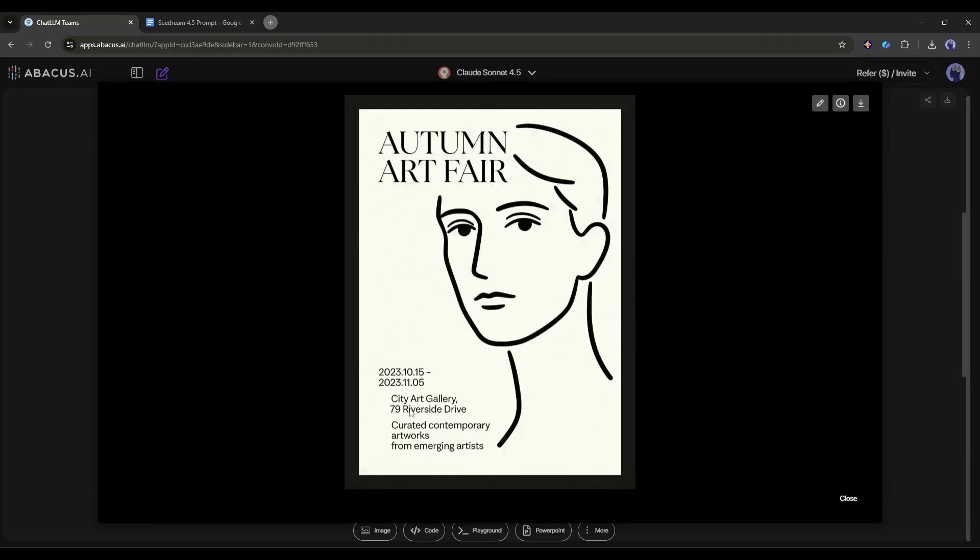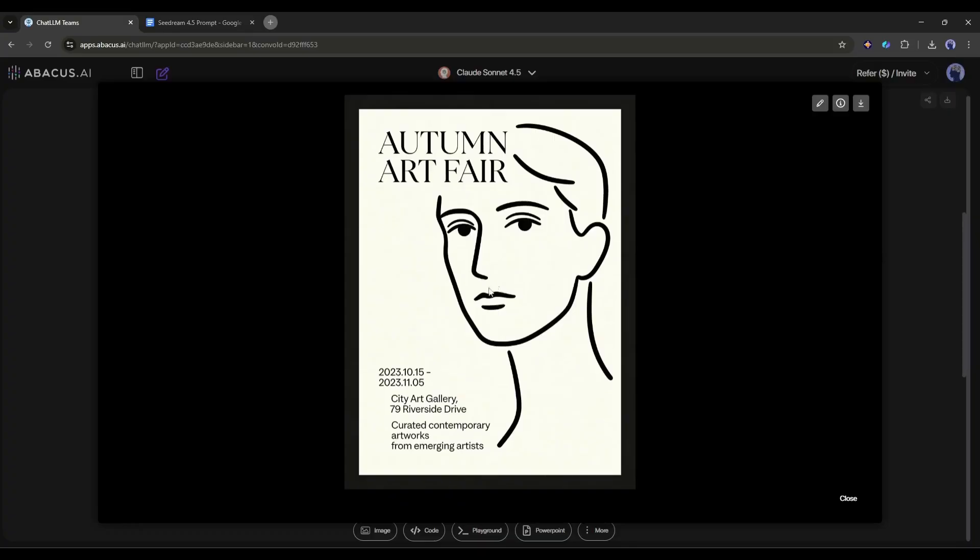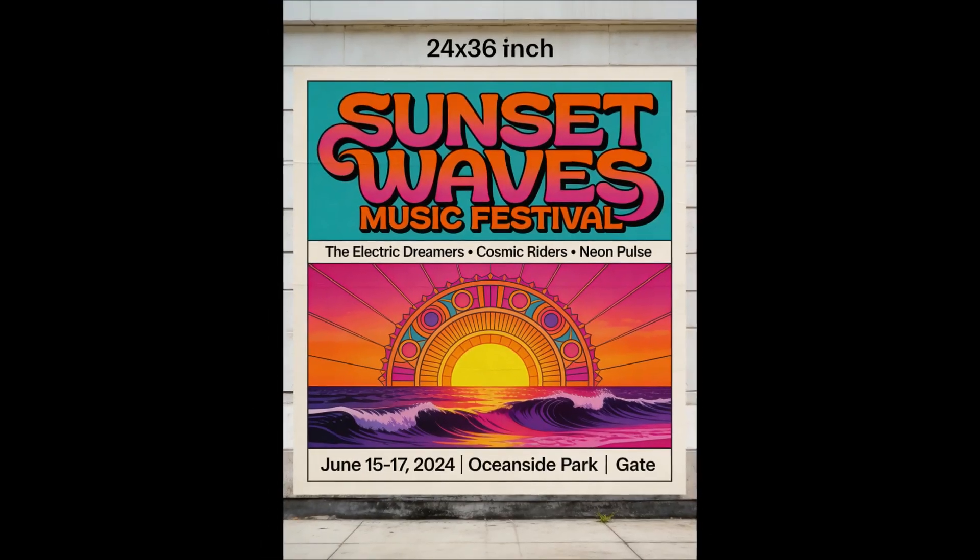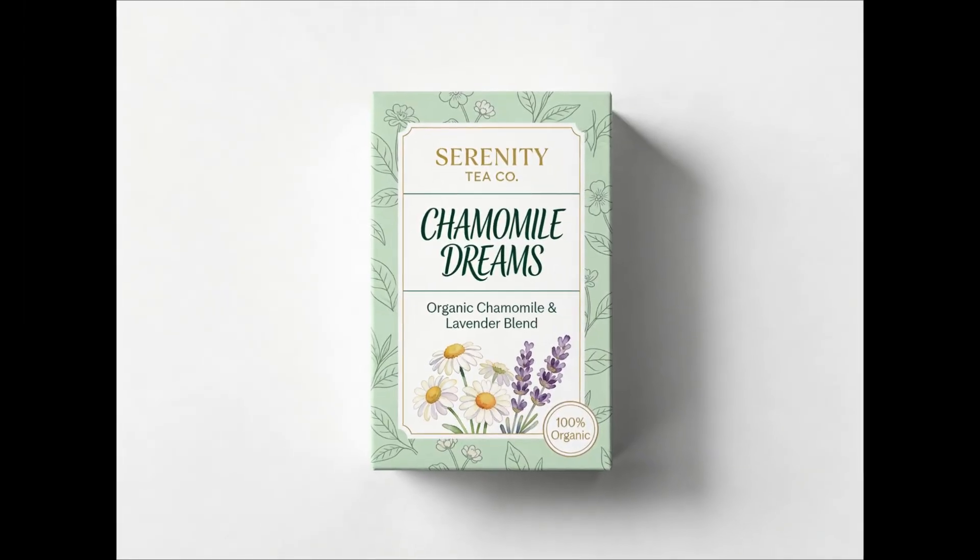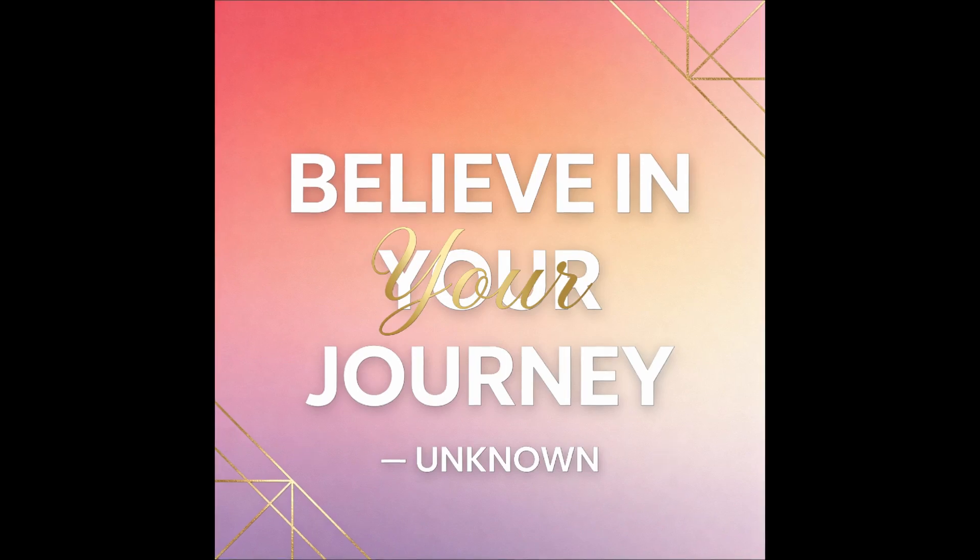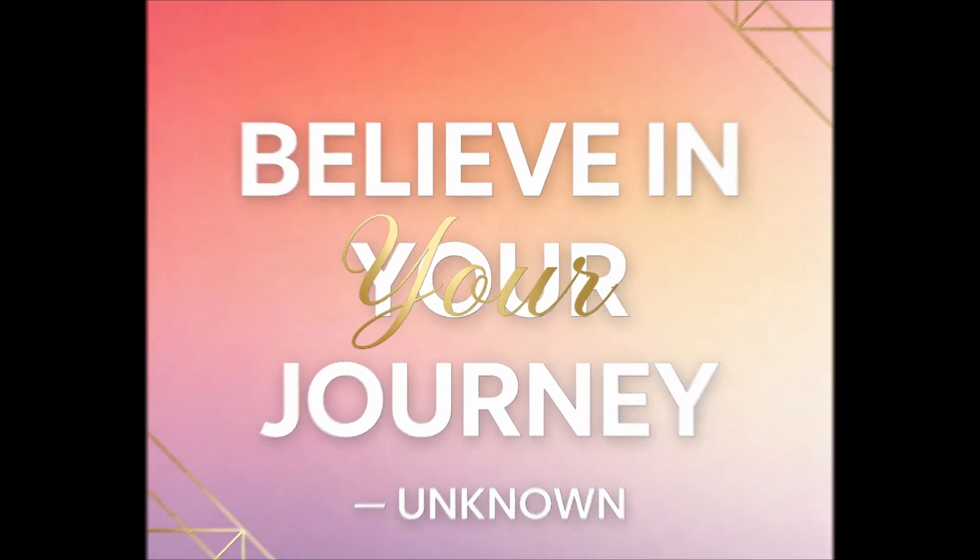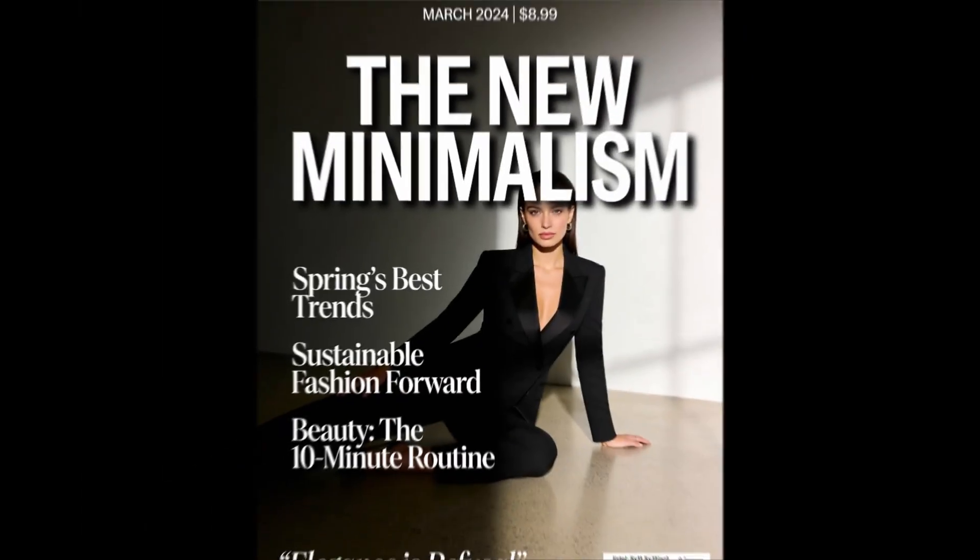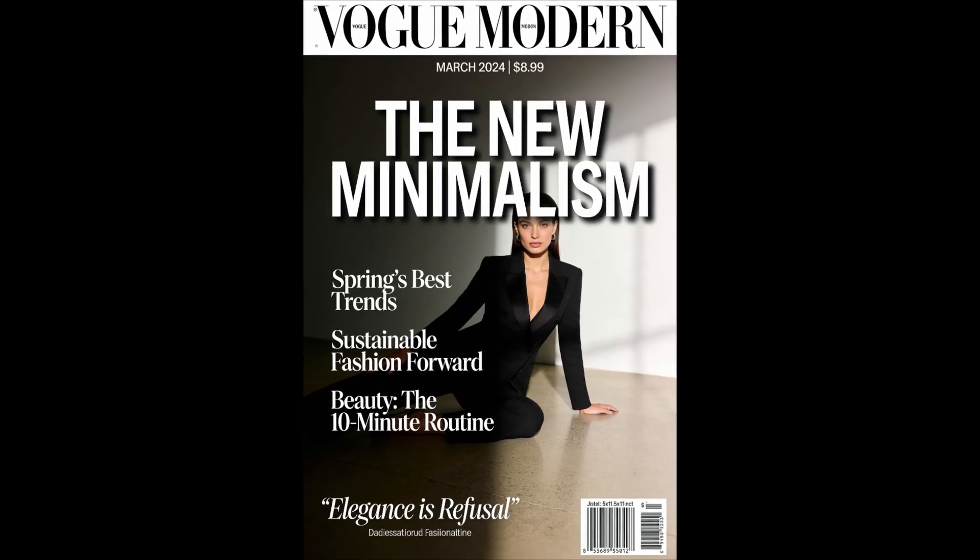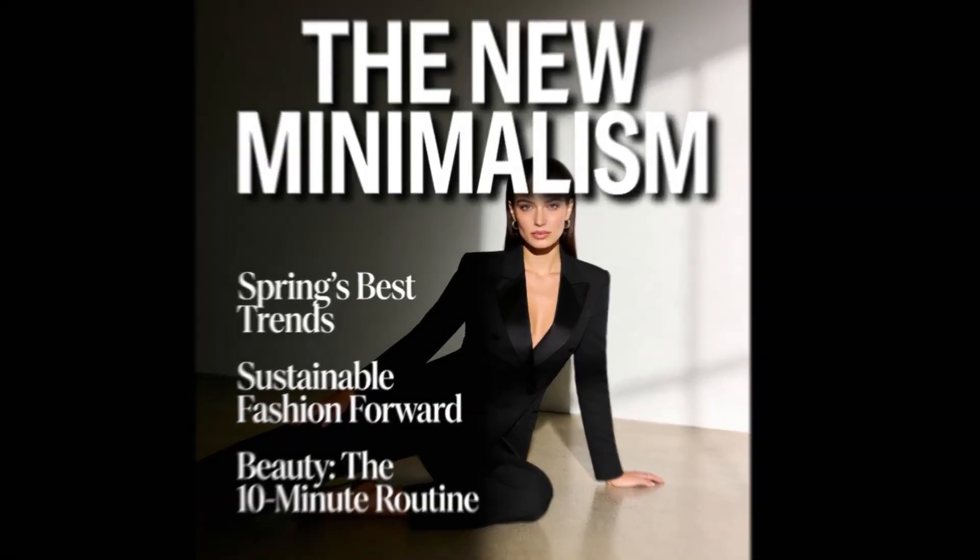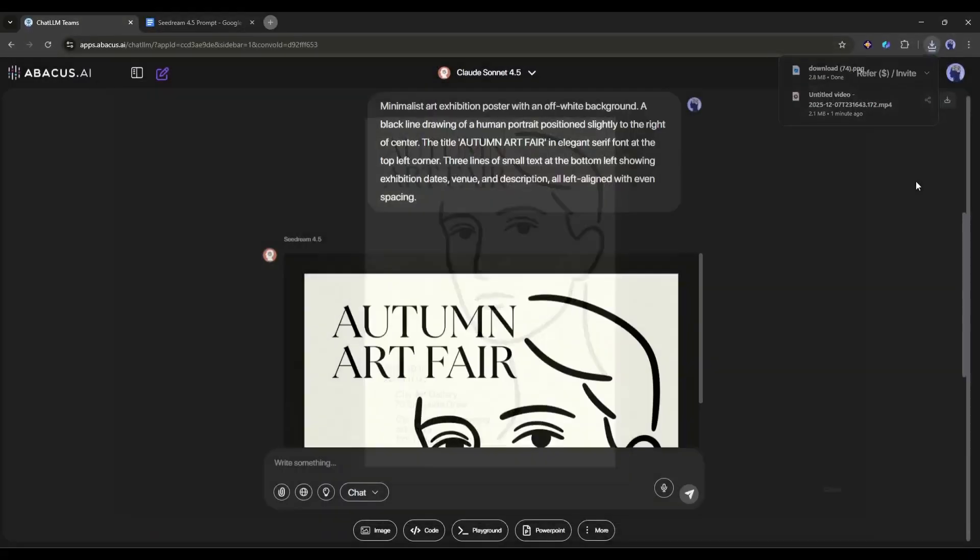Look at that! The text is actually readable. The typography is clean. The layout is professional. And it looks like something a graphic designer would create. The small text at the bottom? Perfectly legible. Compare this to what you'd typically get with other models. Usually you'd see garbled letters or text that looks vaguely like words but isn't actually readable. This makes C-Dream 4.5 perfect for event posters, product packaging mock-ups, social media graphics with text overlays—any design where typography matters. The fact that it can handle both large titles and small body text in the same image, that's a game changer.